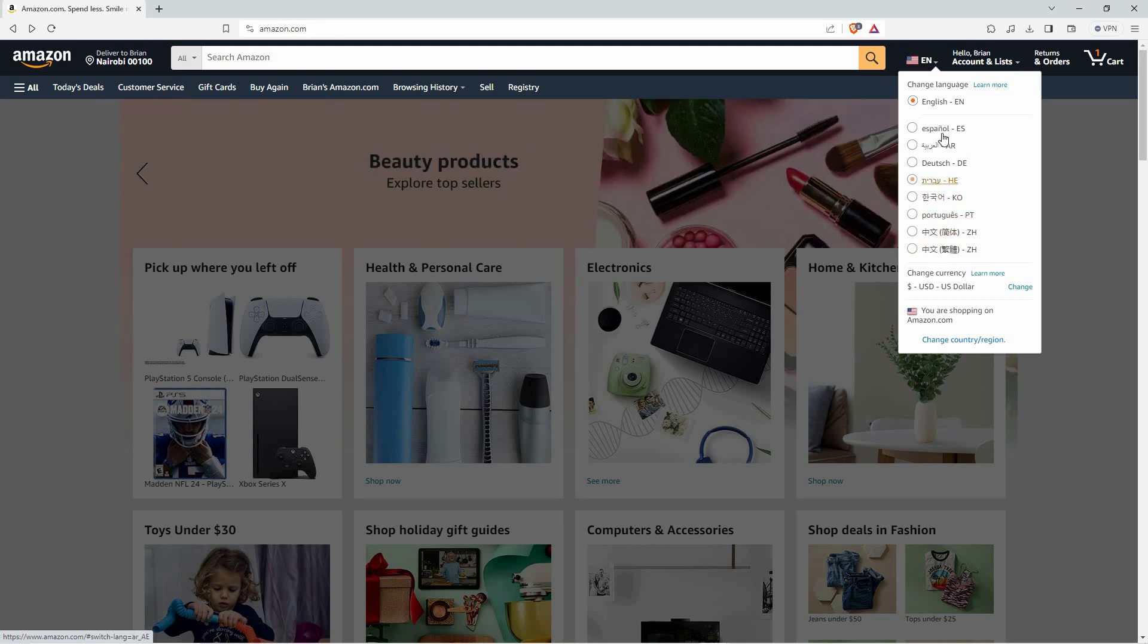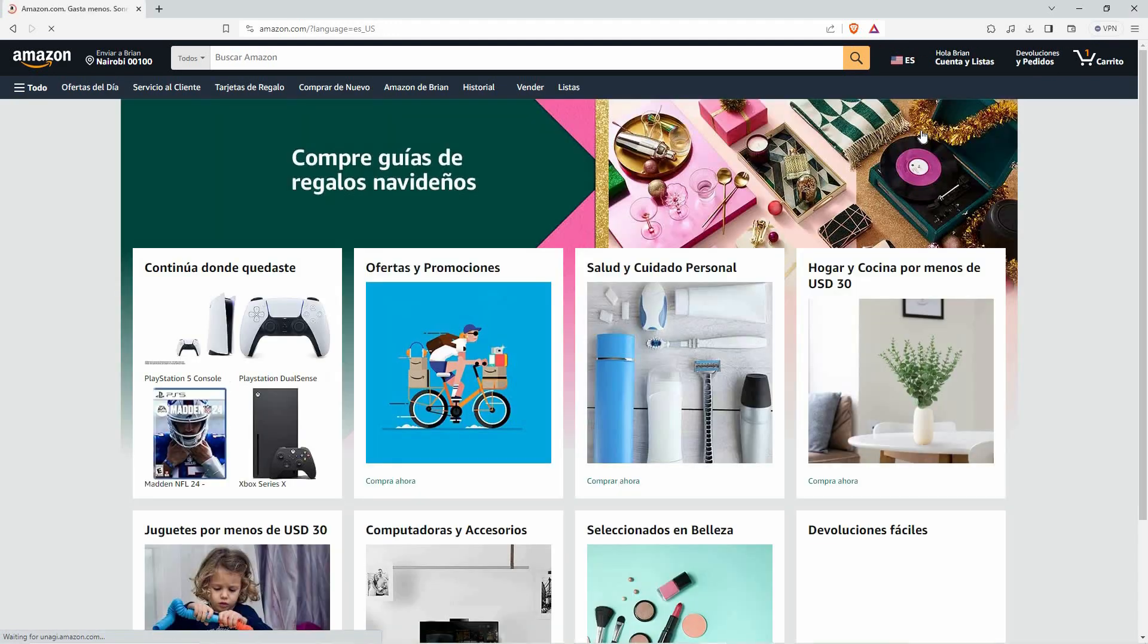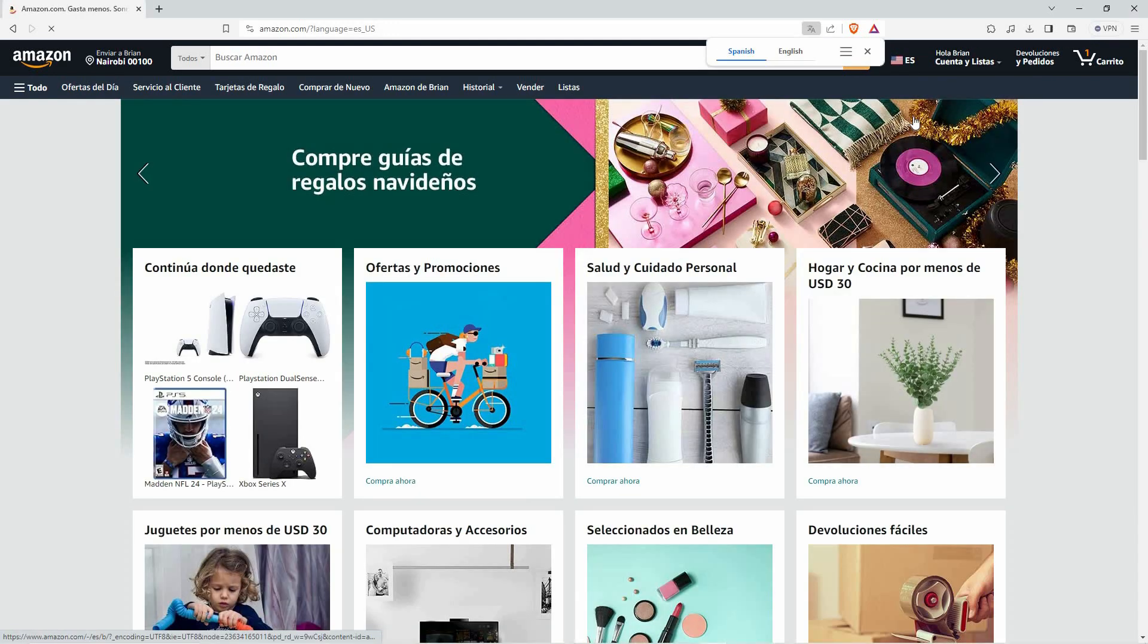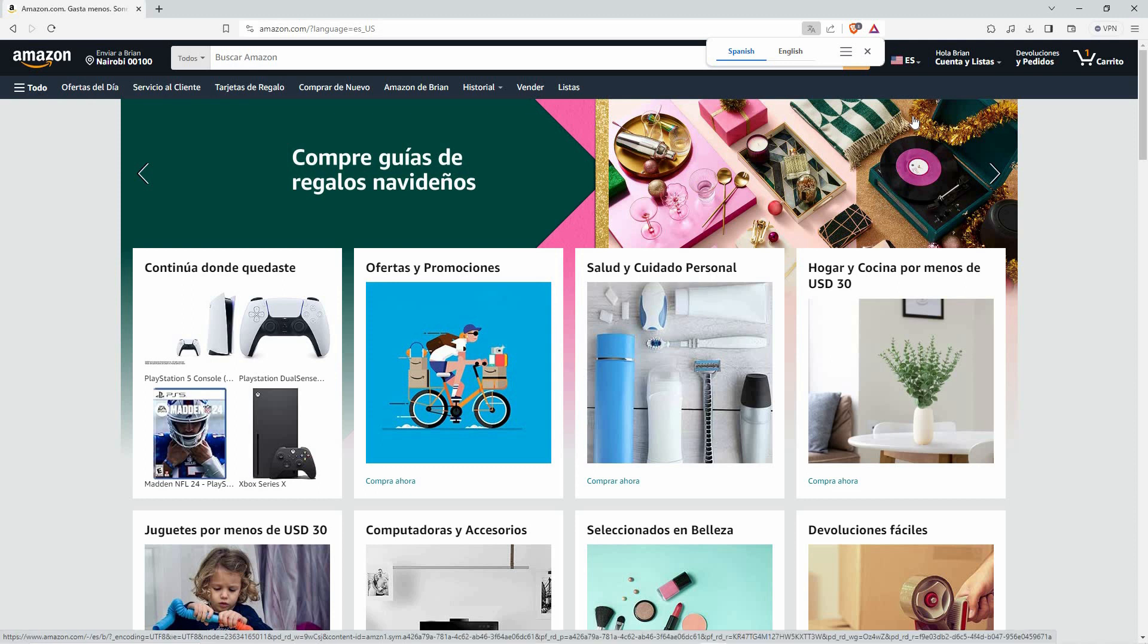So, just select the language you want. To select the language, click the circle next to the language. I will select Spanish. The Amazon website will refresh. Once it's done refreshing, you will notice the website's language changed.